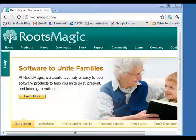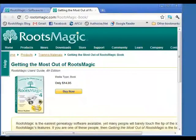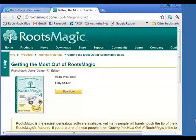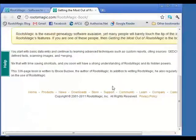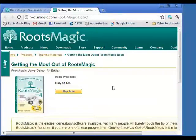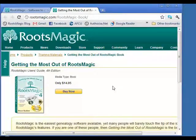Finally, I mention this last because it's not free — everything else we've shown you is free except the webinar CDs. There is a RootsMagic book, about 300-plus pages long, which is another option for help. I didn't want to leave that out when talking about help options for RootsMagic.